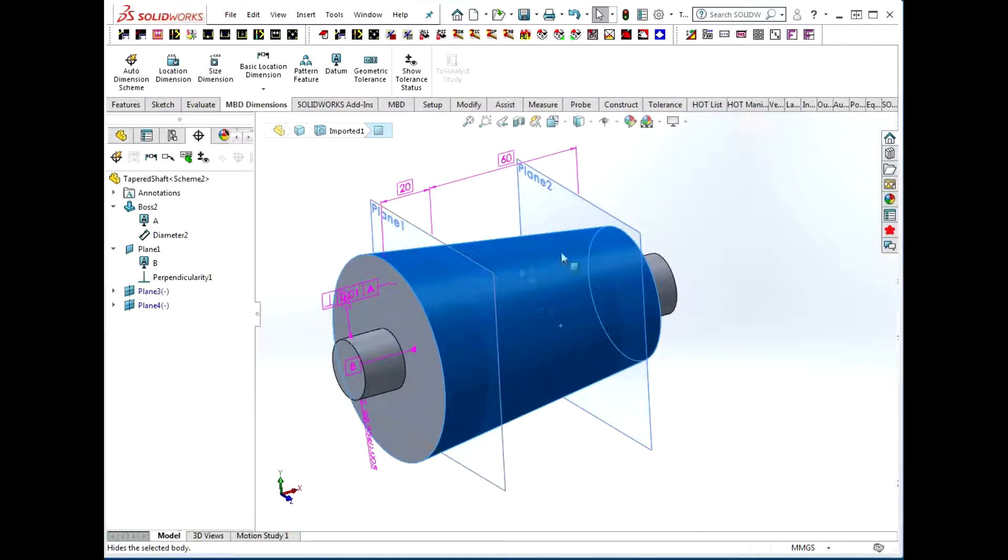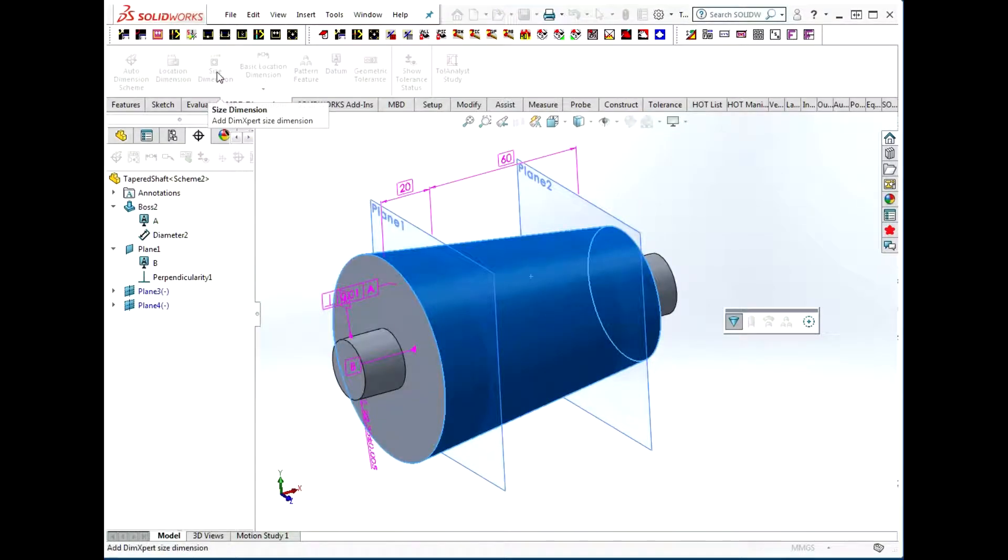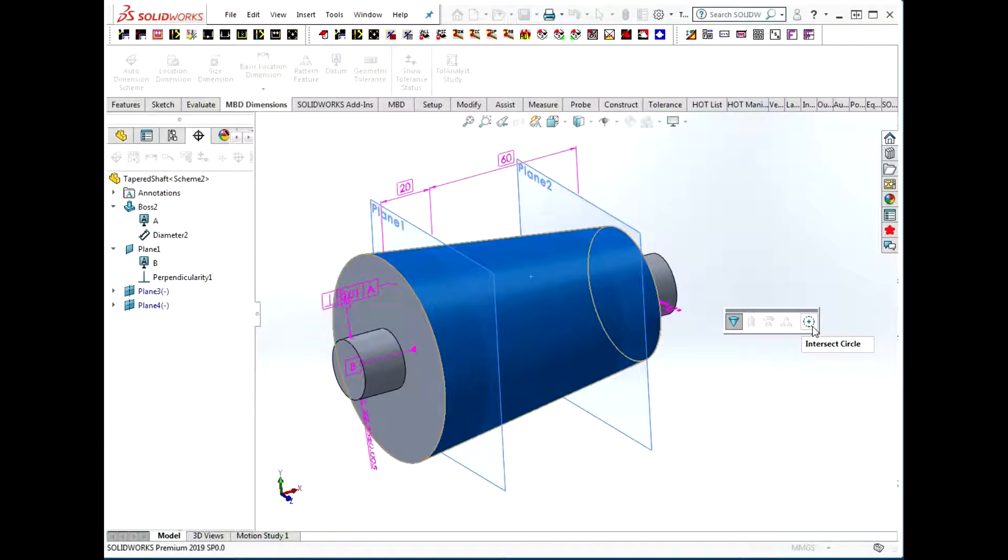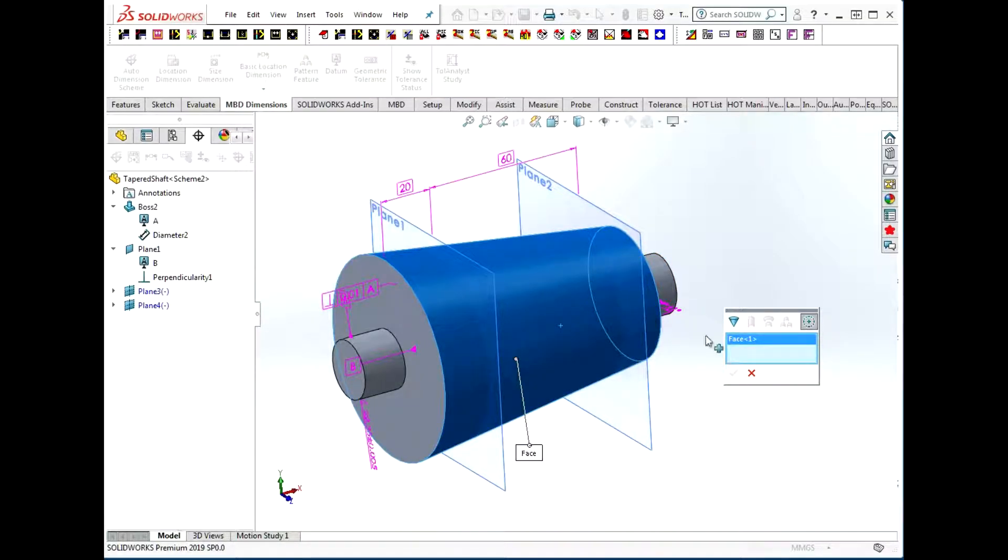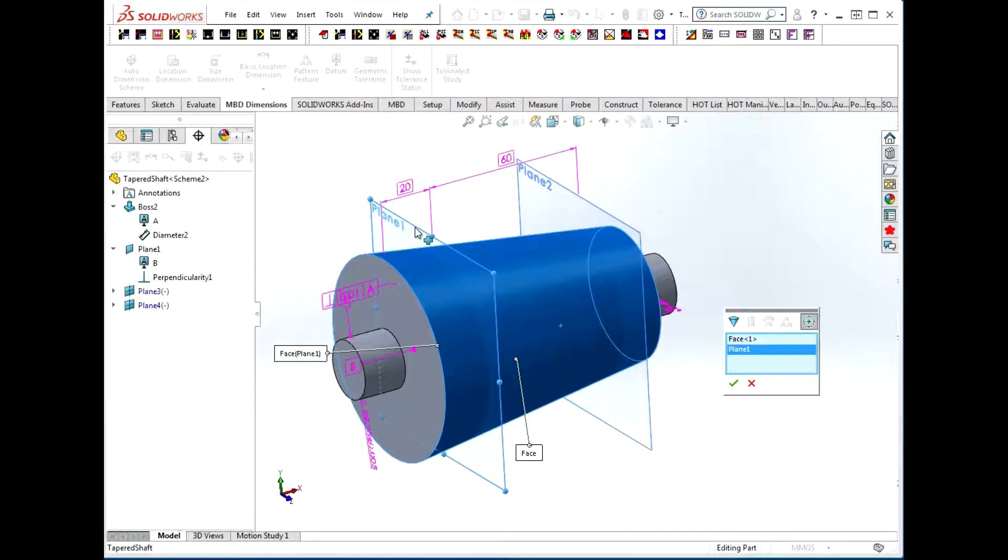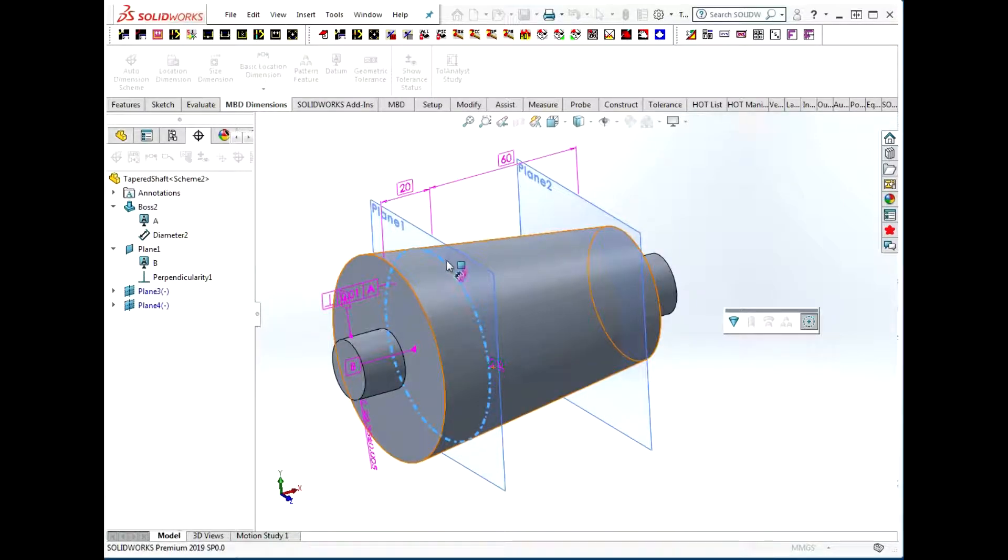I have the cone selected, and I choose size dimension. It defaults to a cone angle, but there's this tool here for intersect circle. It's got face one, which is my cone face selected, and I select my reference plane. I'm happy with that selection, and I get this intersect circle.